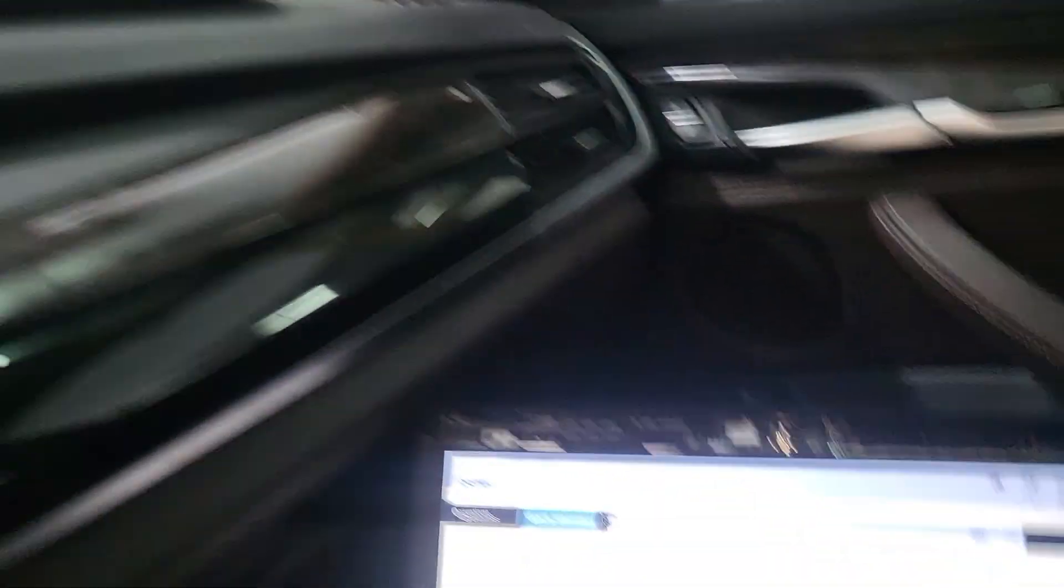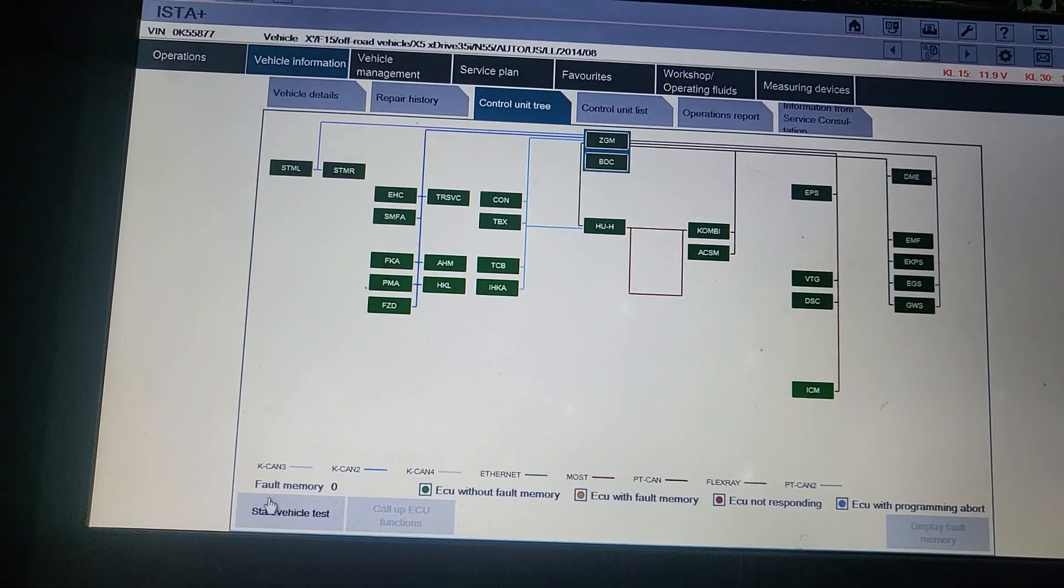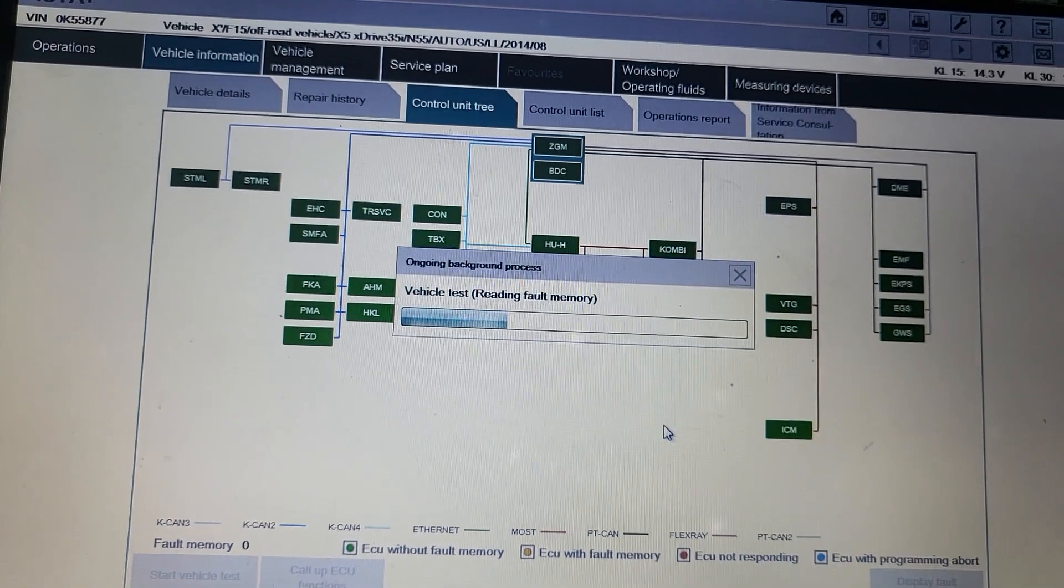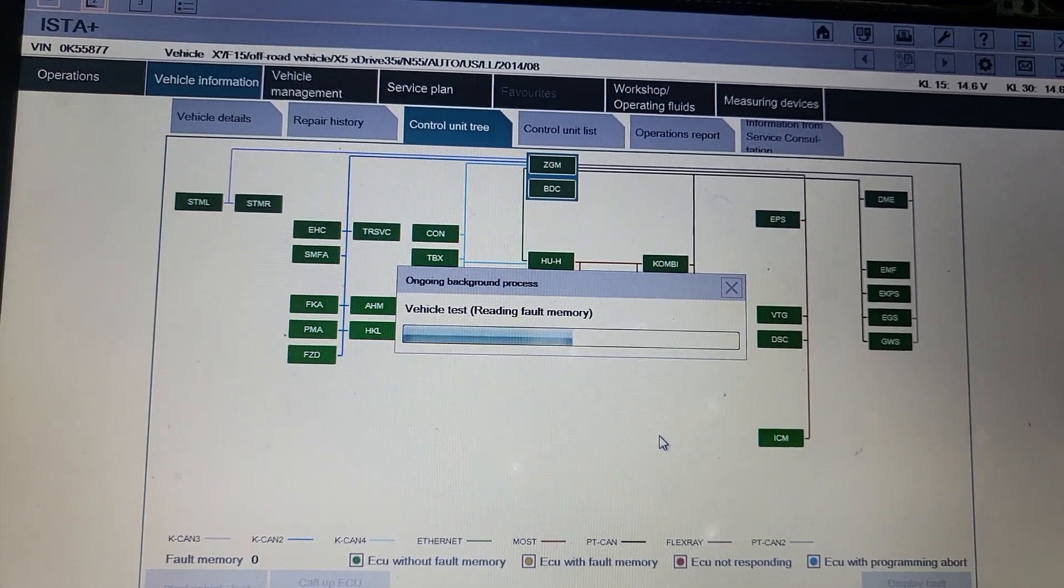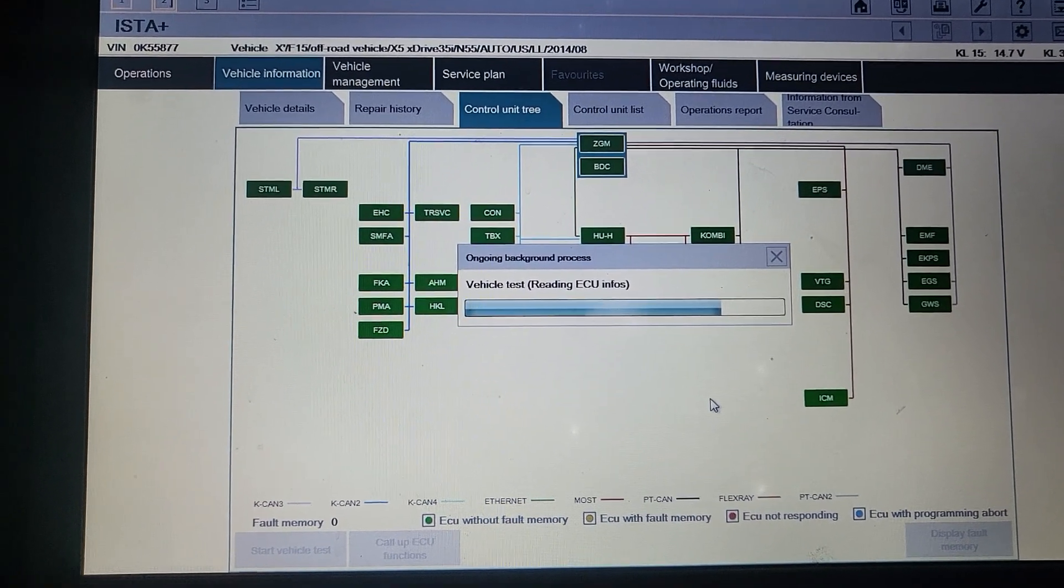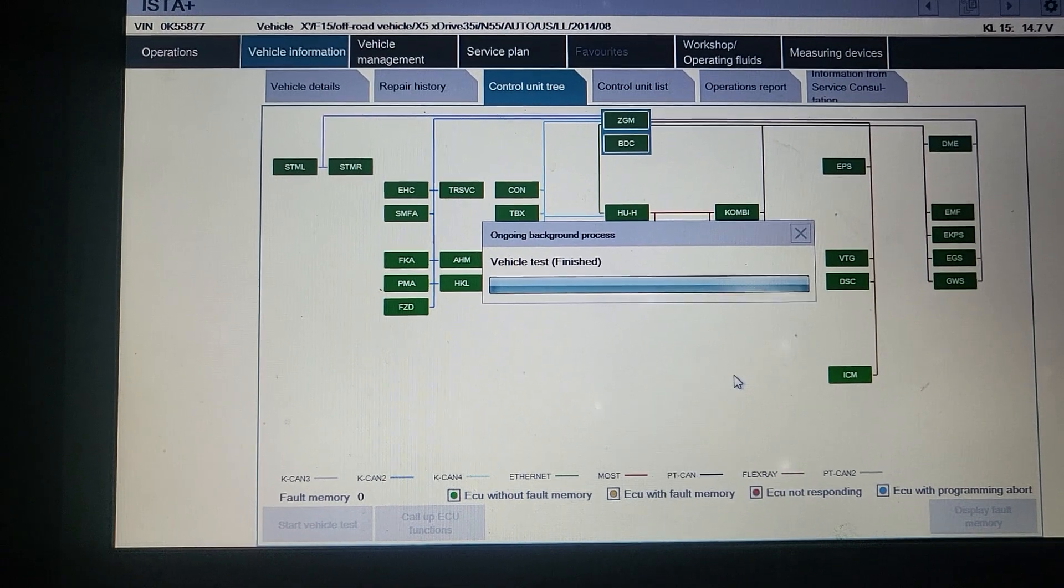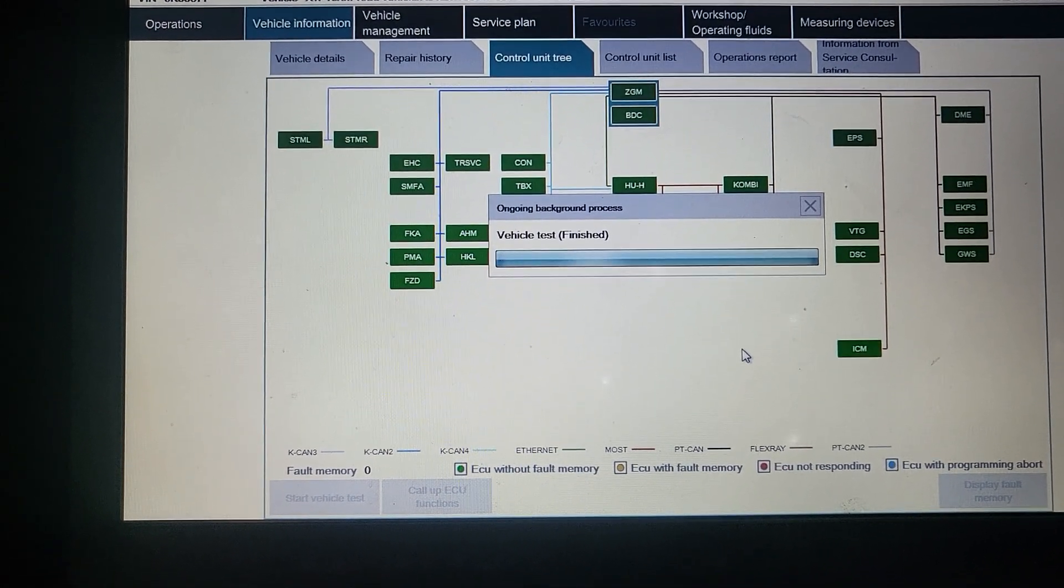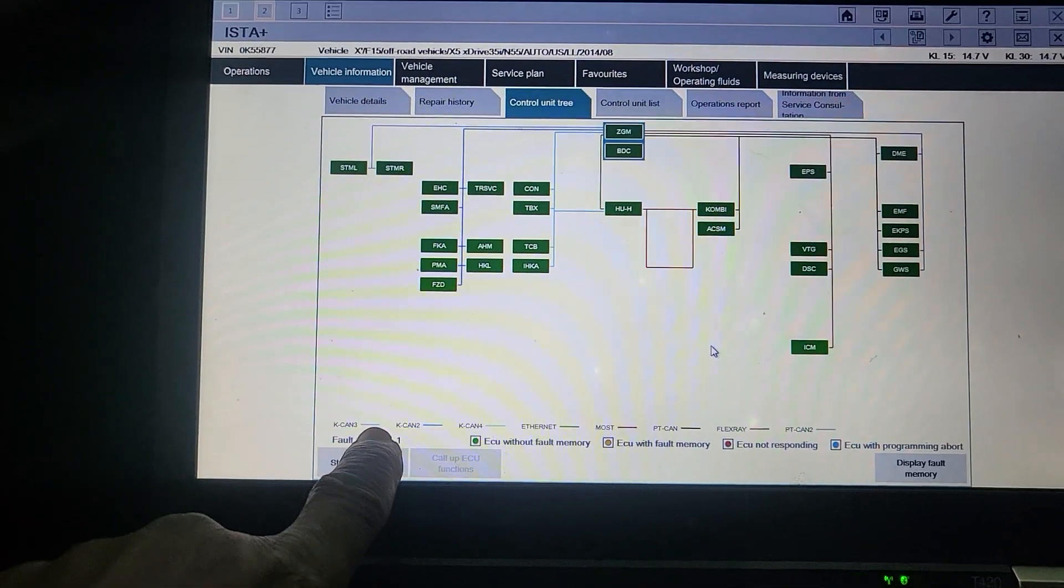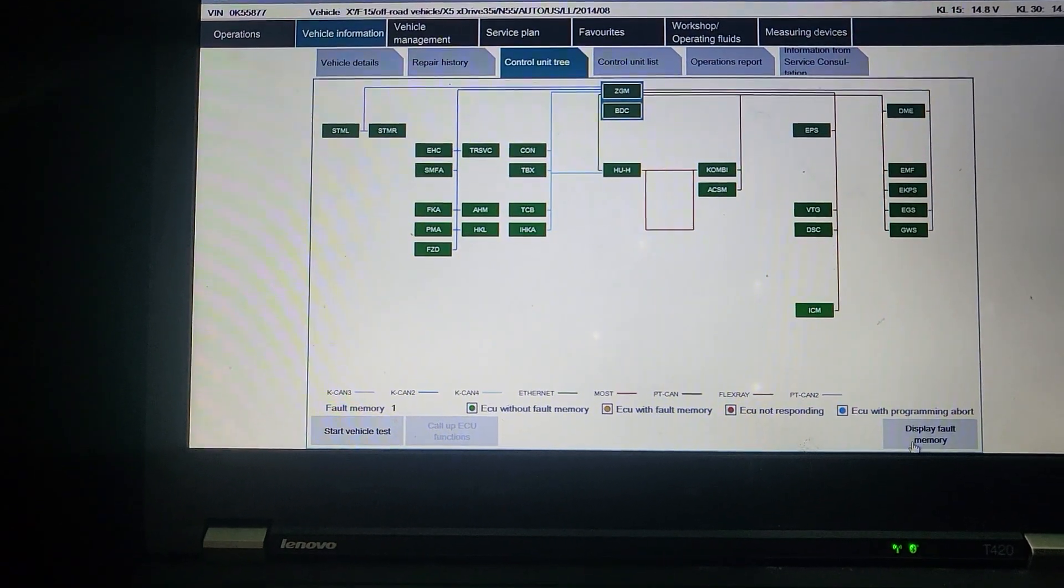I'm gonna turn the ignition on. Let me see now what code I have. I'm gonna start the test, I see everything is green. Green is good for the environment, green is good for our planet. Now I know I have one fault.